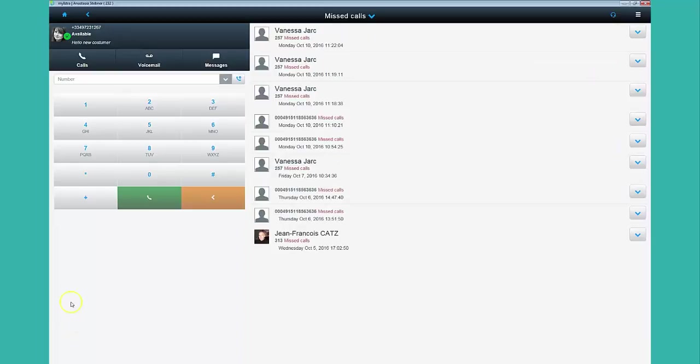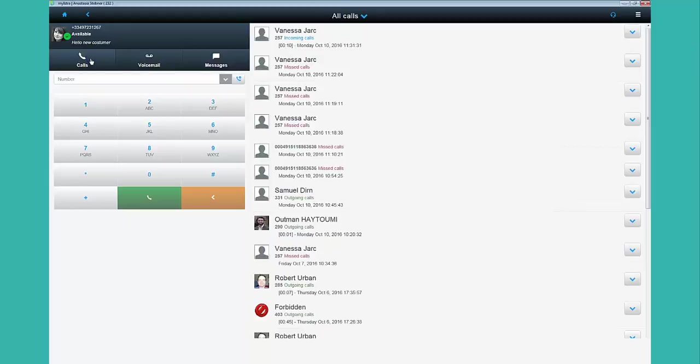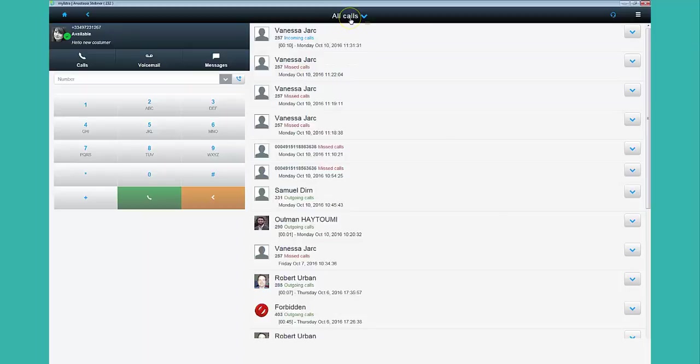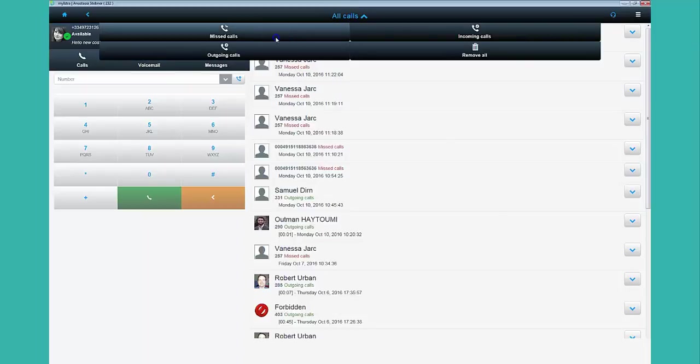If you want to display the history of received and missed calls, then click on Calls. And the whole call history is shown. Missed calls are in red color. To see only missed calls during the day, just filter the history by clicking on Missed Calls.